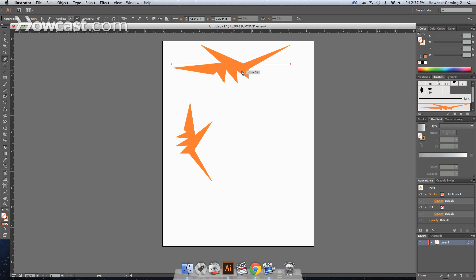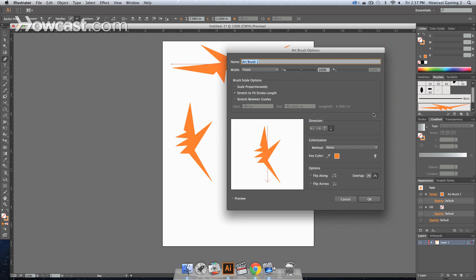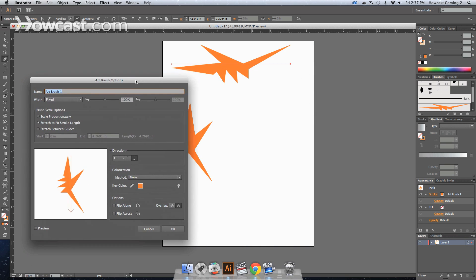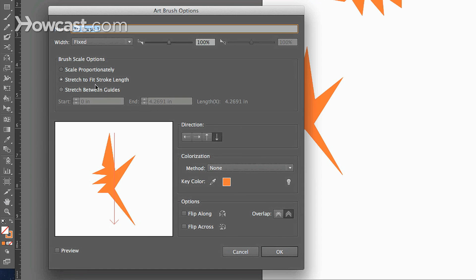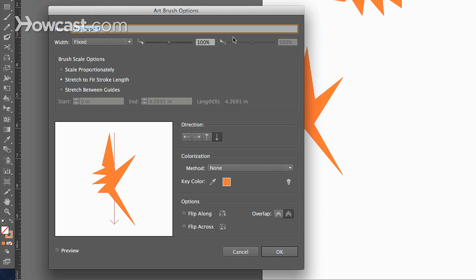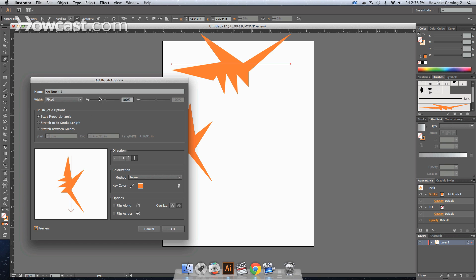Now, if this isn't what you wanted, what we can do is we can go in there and we can double click our art brush. It brings our options back up. And within here, in the brush scale options, you can choose how it stretches along that line. So right now, if that line is actually longer than the length of your original shape that you're using for this actual brush, you can change it to scale proportionately. And let's turn on preview so you can see. And you'll see the shape of it actually adjusts.